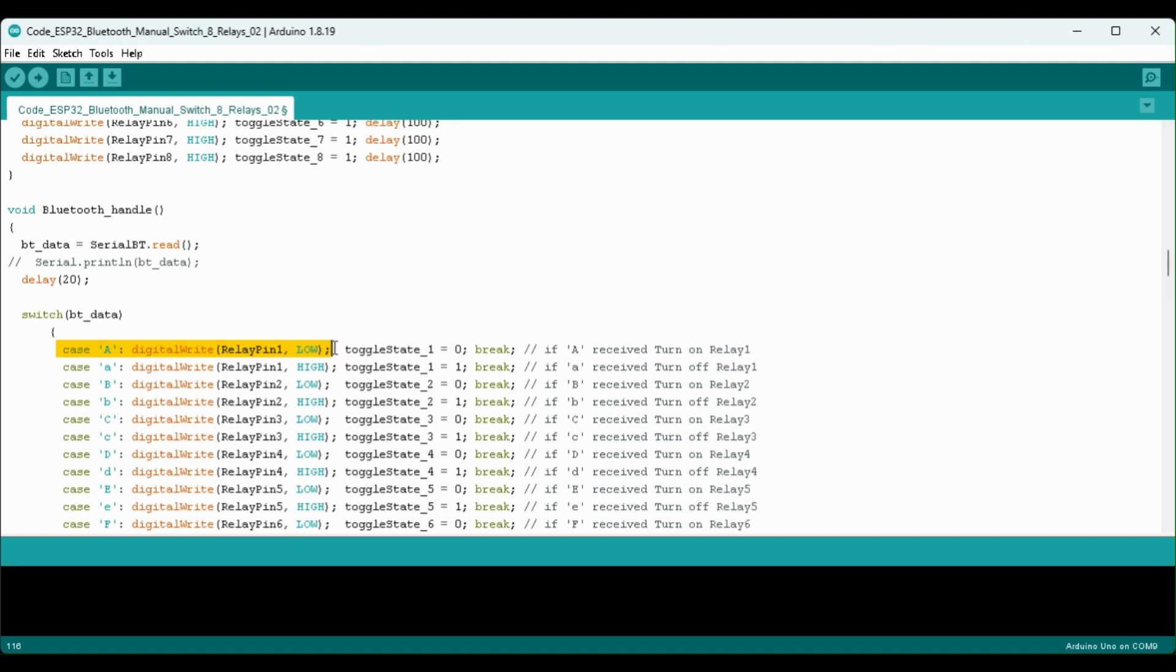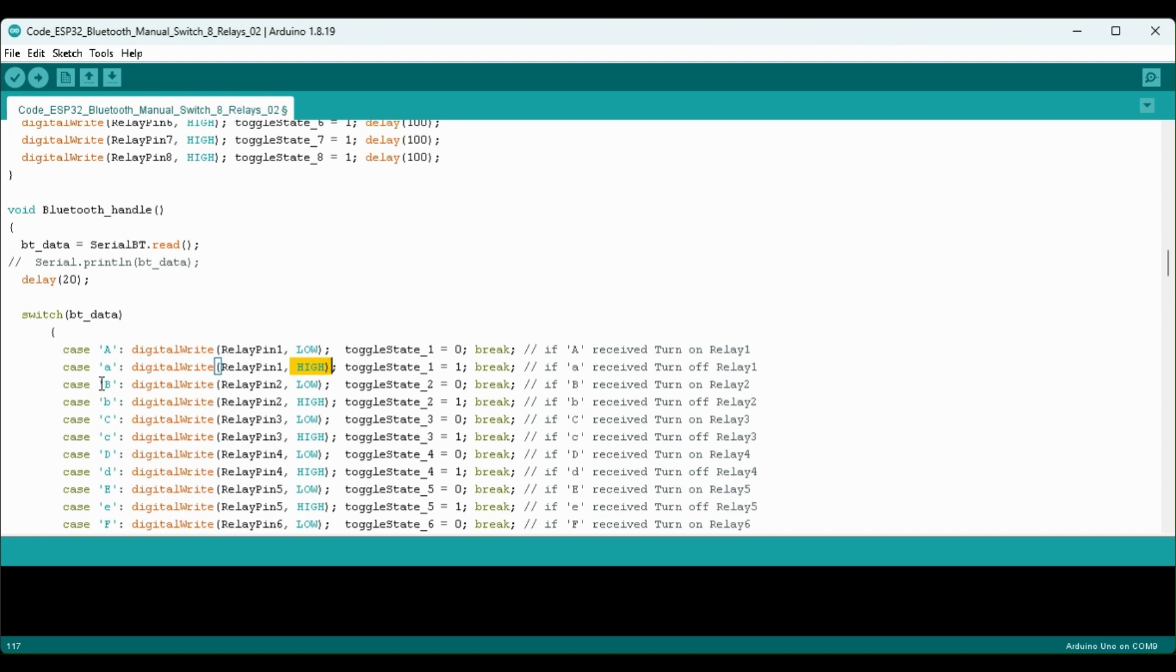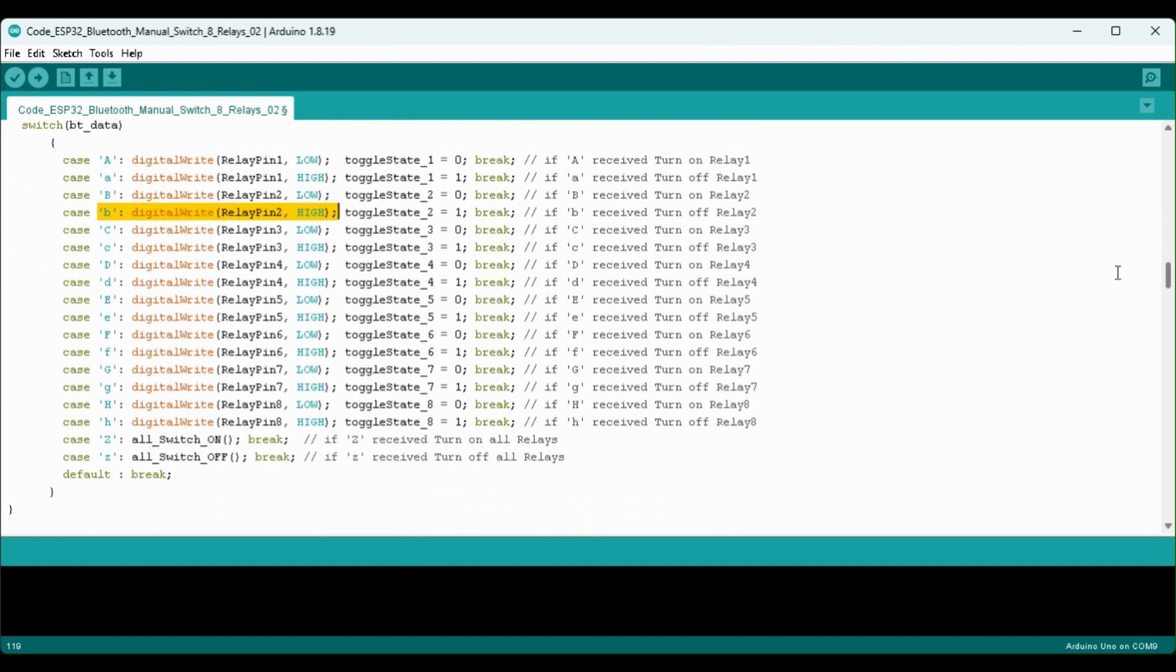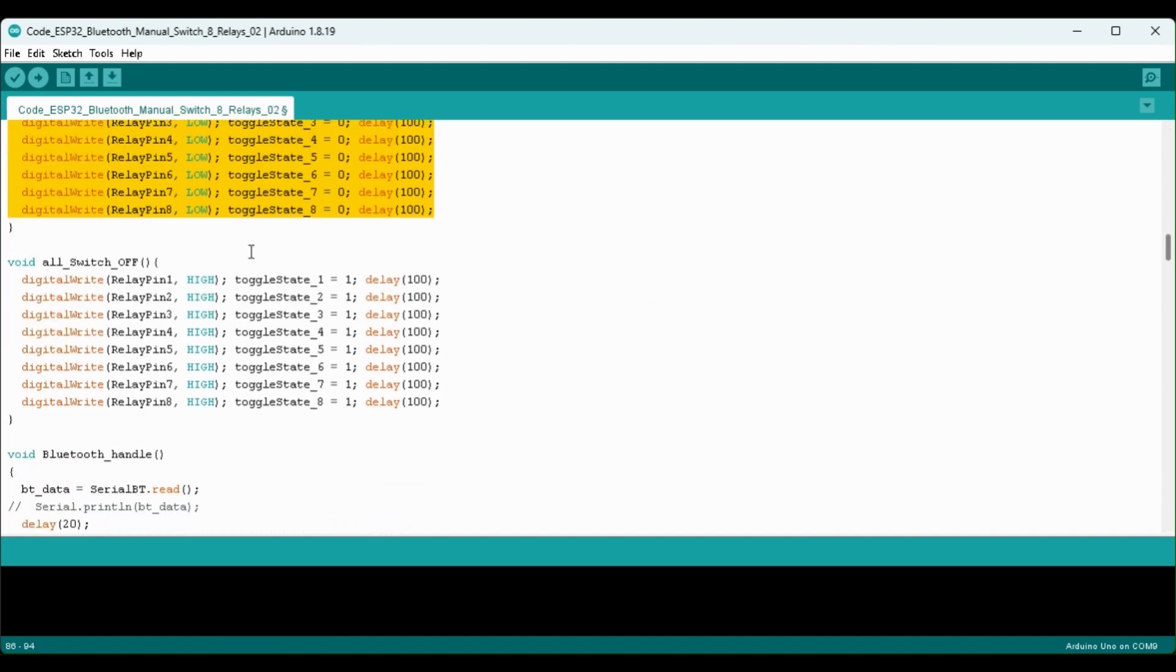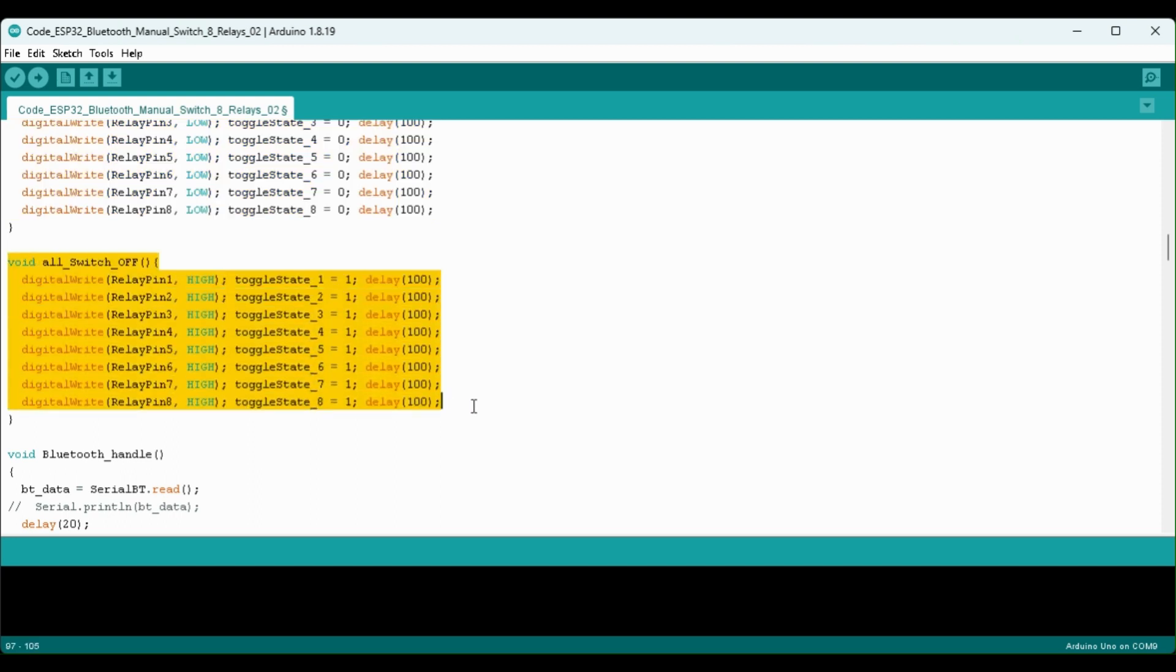And storing it to bt_data variable. Then we are comparing the data received from the Bluetooth terminal. If it is capital A then we will turn on the relay 1. If it is smaller A then we turn off relay 1. And I am using active low relay module so to turn on the relay I have to send low and to turn off the relay I have to send high. In similar way if it is capital B then turn on the relay 2. If it is small B turn off the relay. So in this way I am controlling the relays. And if it is capital Z then we are calling this all switch on function and you can see with this all switch on function we are turning on all the relays one by one and with this all switch off function we are turning off all the relay one by one.